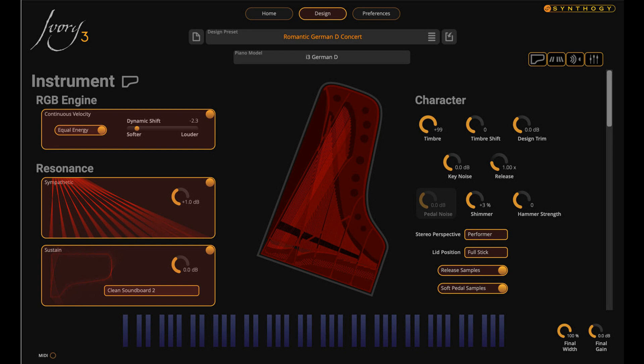Ivory 3 German D features all-new recordings of an exceptional Hamburg Steinway D Concert Grand Piano. This majestic D274 is characterized by its powerful, deep, resonant bass, and the round, singing tone of its treble. Meticulously cared for by master concert technician Michel Pedno, the instrument is distinguished by its unmistakable clarity and a highly refined balance of tone throughout all registers.